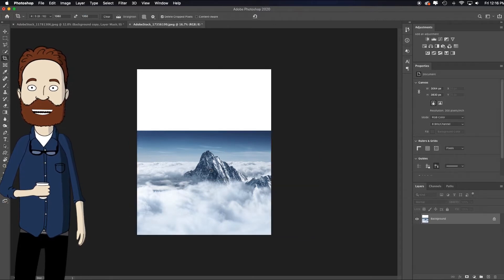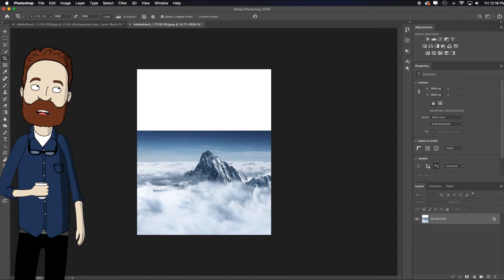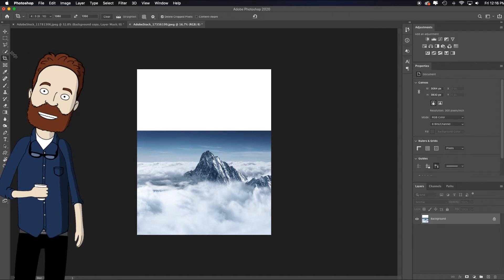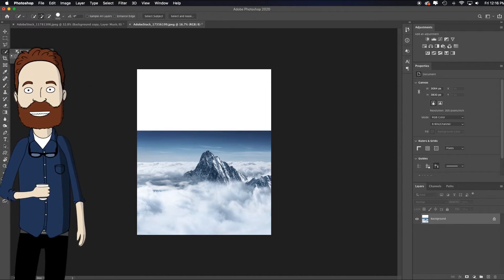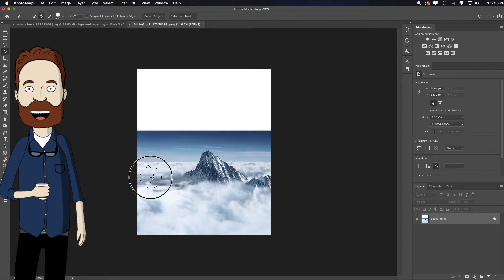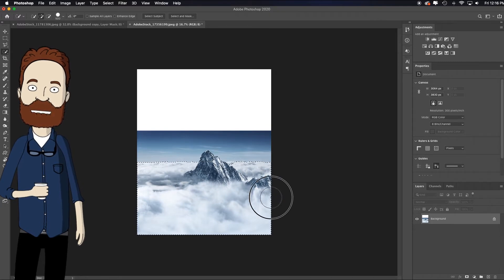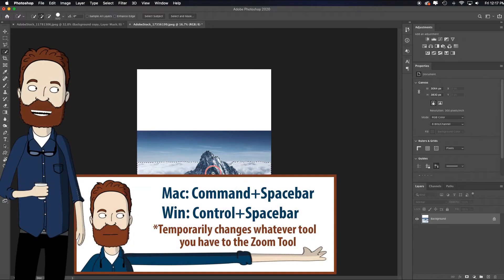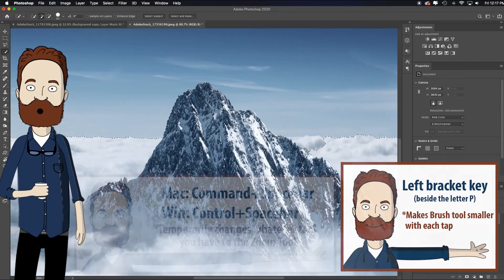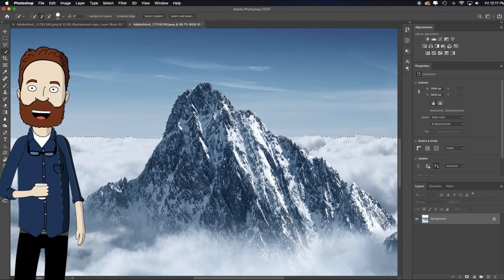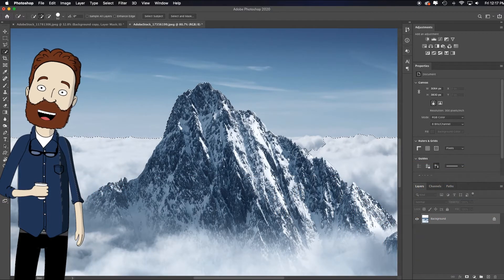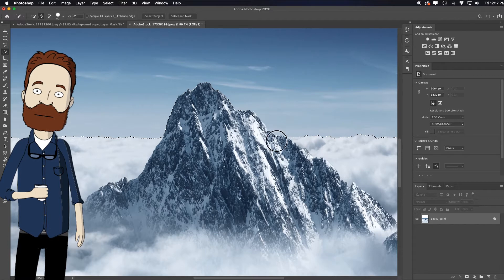So now that that's cropped, I need to stretch the sky, right? Quickest way to start this process is I'm going to choose the quick selection tool, choose the quick selection tool. And I'm just gonna make a pass over the clouds and the mountain. Command spacebar to zoom back in, left bracket key for a smaller brush, just making sure it's getting all of that cloud and mountain that it can.